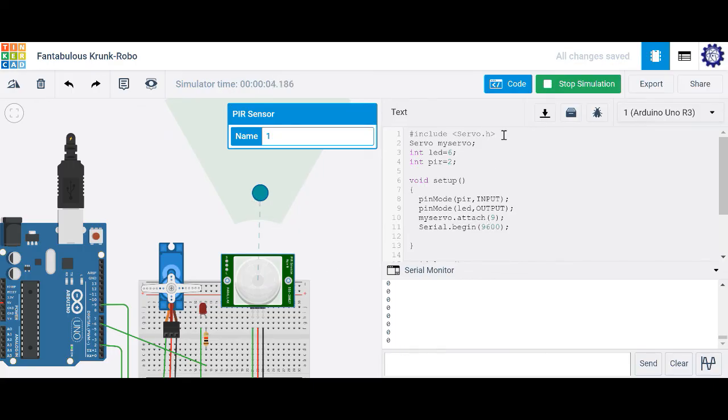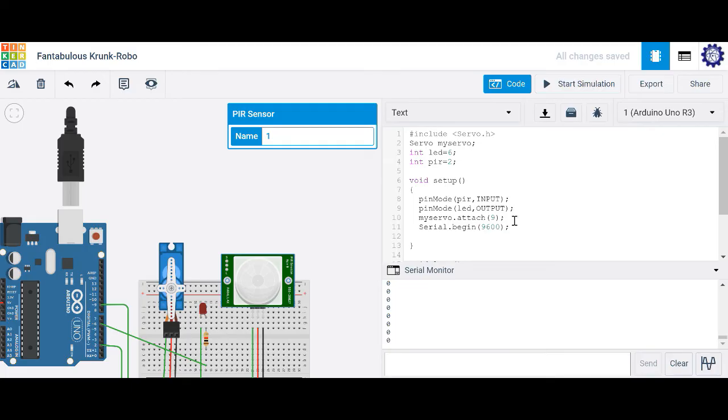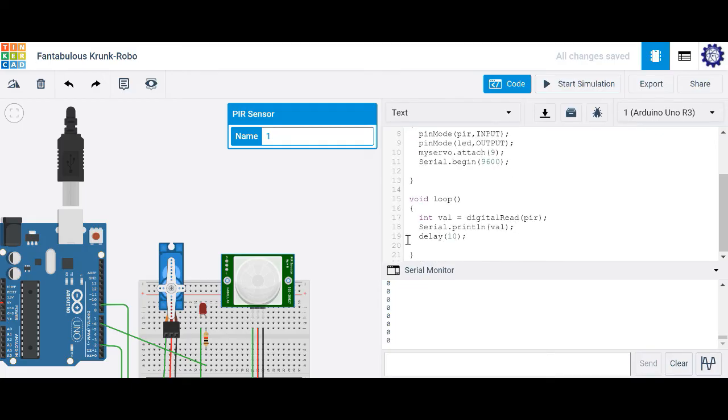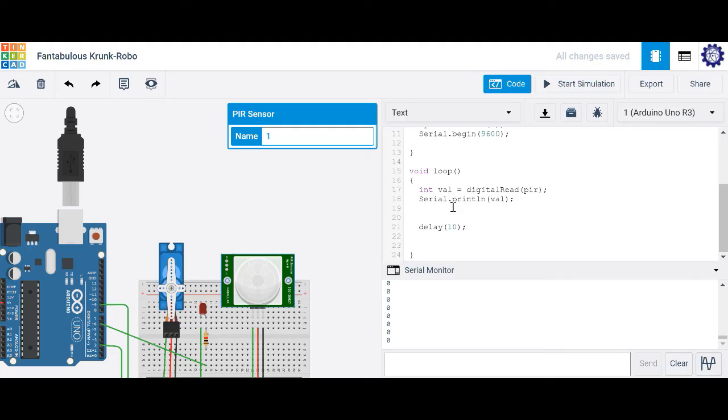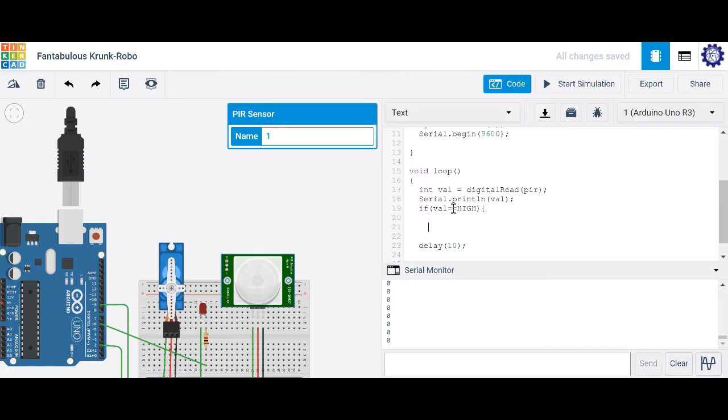So we're going to utilize that information to create an if statement to actuate our servo and to light up our LED. So inside of our void loop, let's go ahead and incorporate an if statement. So if val is on, so if val is high, which means it's reading a 1.